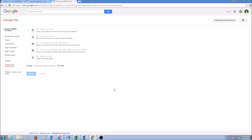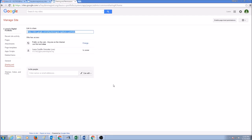Once you click Save, it will take a few seconds. You can see this is your site, you are the owner, it's public on the web. Anyone on the internet can find and view.